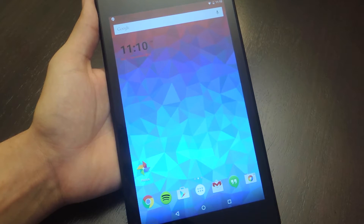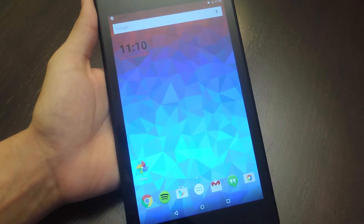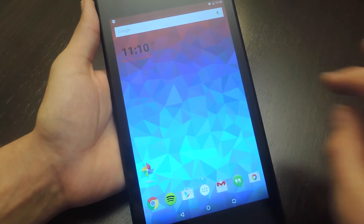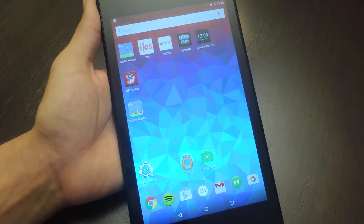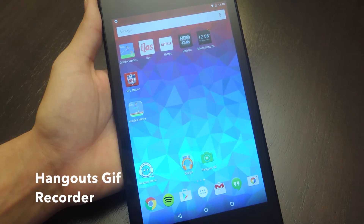What's up everybody, it's Neil here with Gadget Hacks. Today I'm going to show you how to record and share your own personal GIFs through Google Hangouts. All you need is an Android device and the free application on Google Play called Hangouts GIF Recorder.